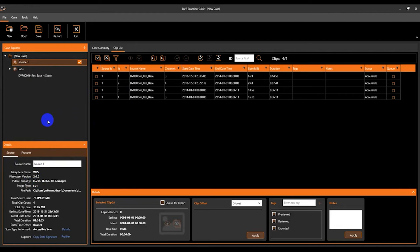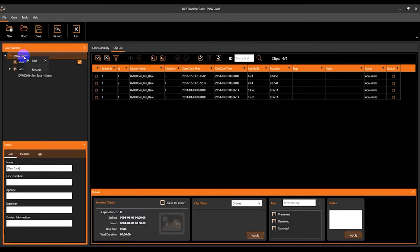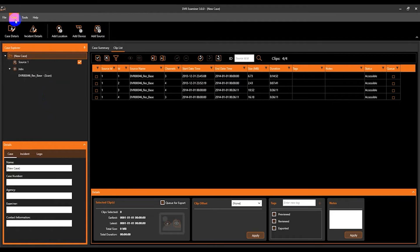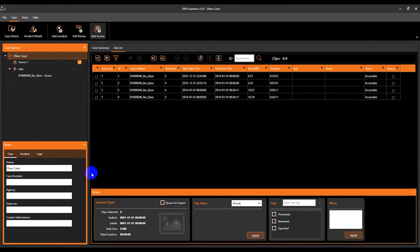We can go ahead and add our second source. Again, you can simply right click, add source to add your second source. Or if you would like, come up to the case panel or case tab and select add source.